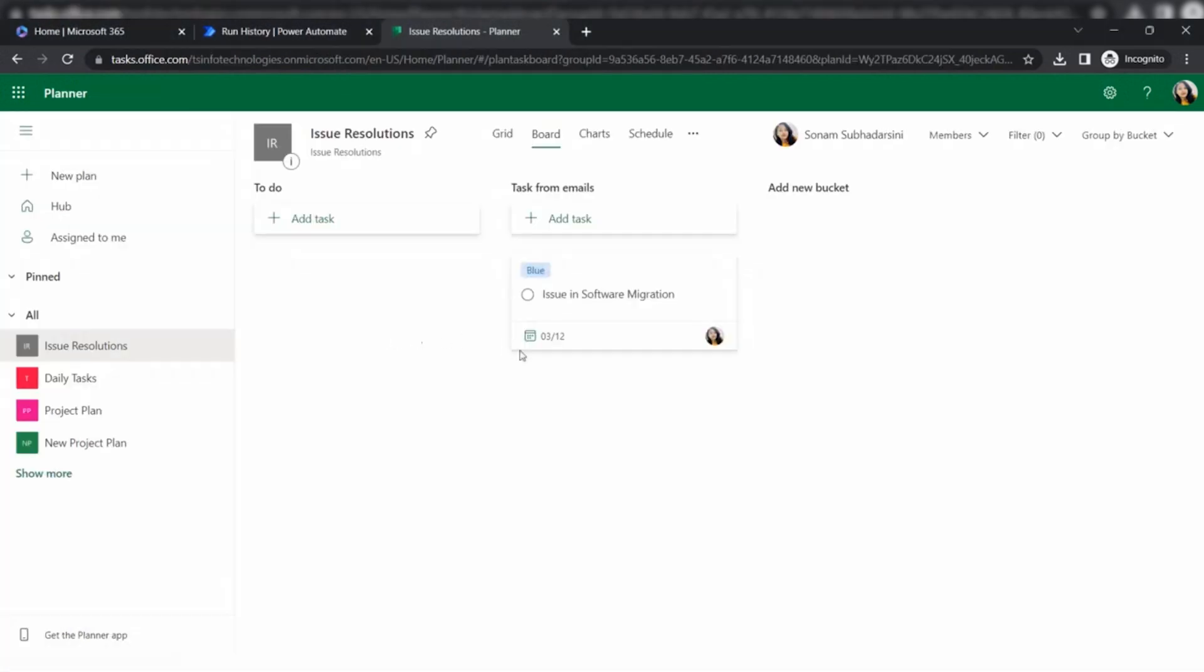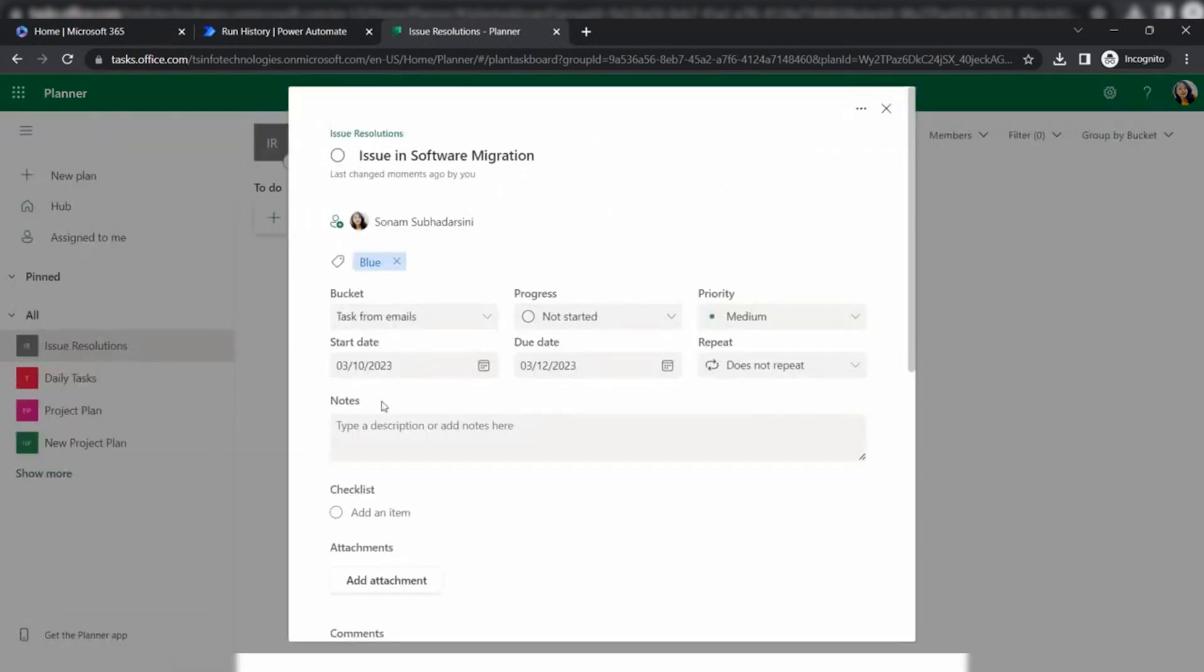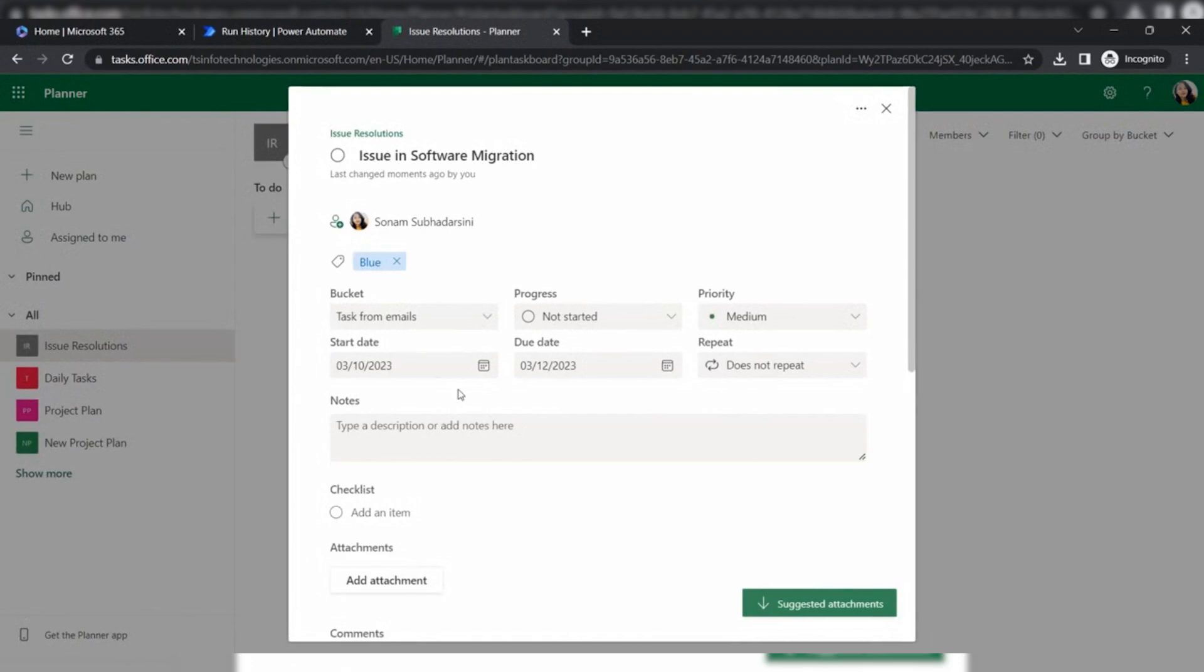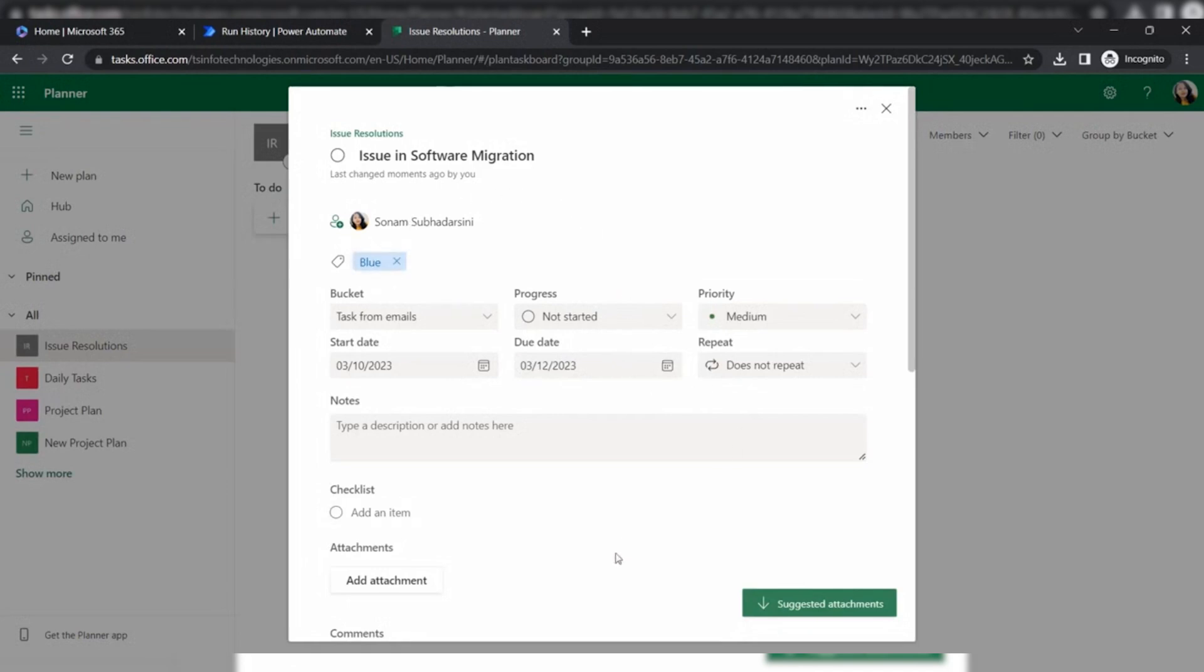Task from emails bucket. It is created with issue in software migration. Here also it is showing the due date that we have added with the expression. The start date is when the email arrived and the due date is calculated using the expression. The tag is blue.